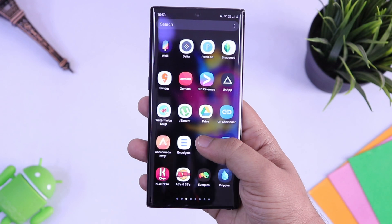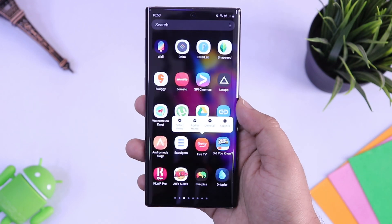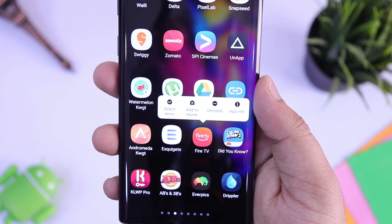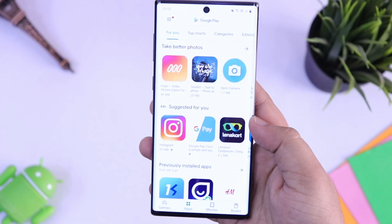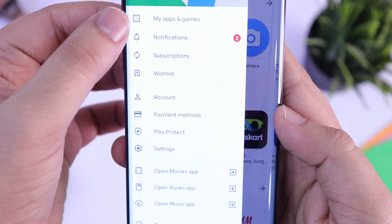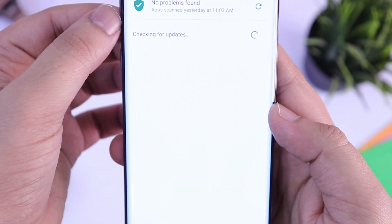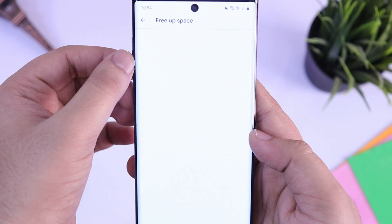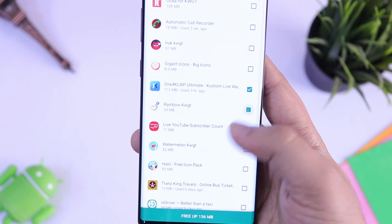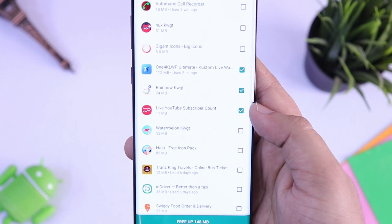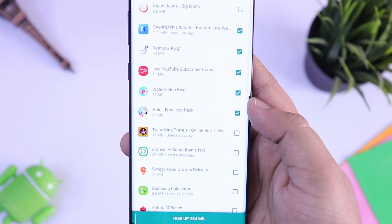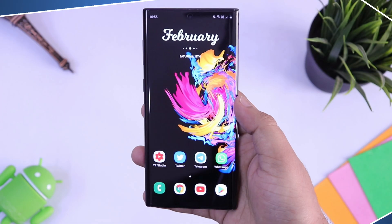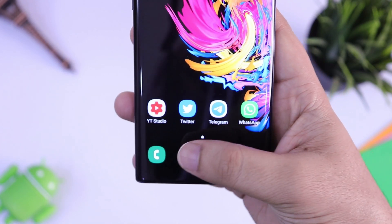Next up is how you can uninstall multiple apps at one time. There are plenty of apps in the Play Store that help you do this, but I'll show you how to do it without installing any third-party application. Just go to your Play Store, select 'My Apps and Games', then click on installed apps and select storage. From here you can uninstall multiple apps at one time — very useful when you are running out of storage.